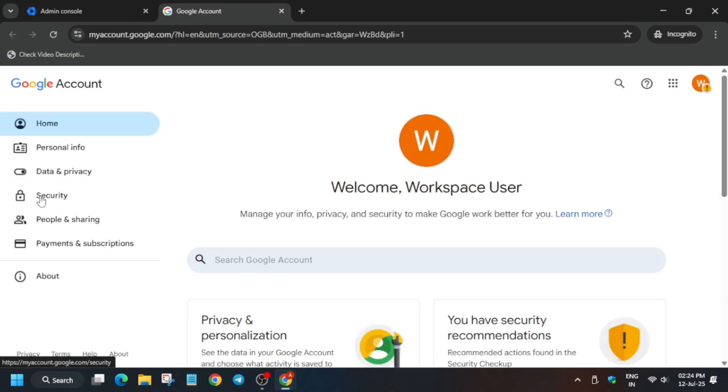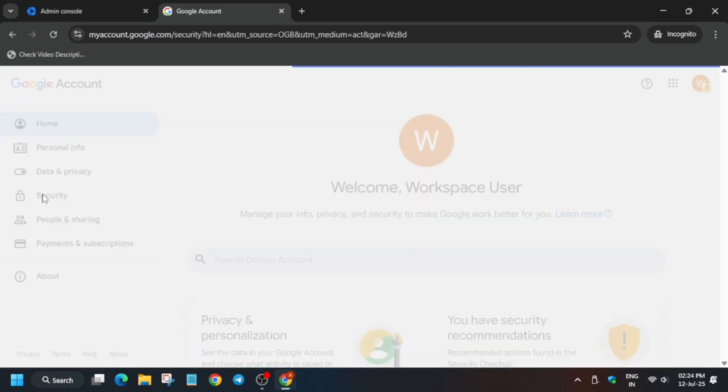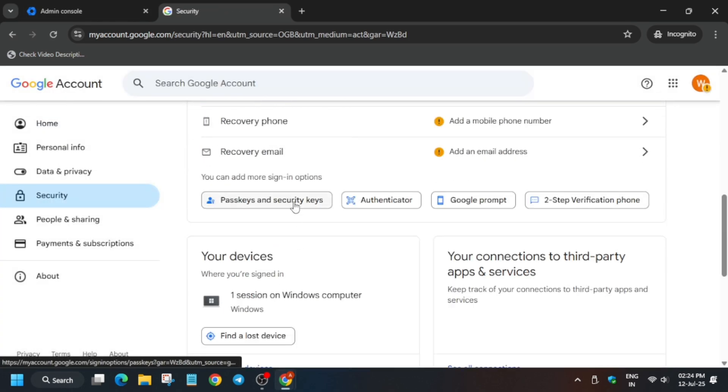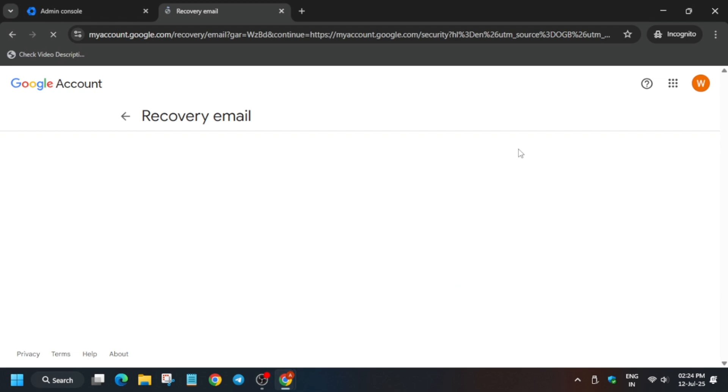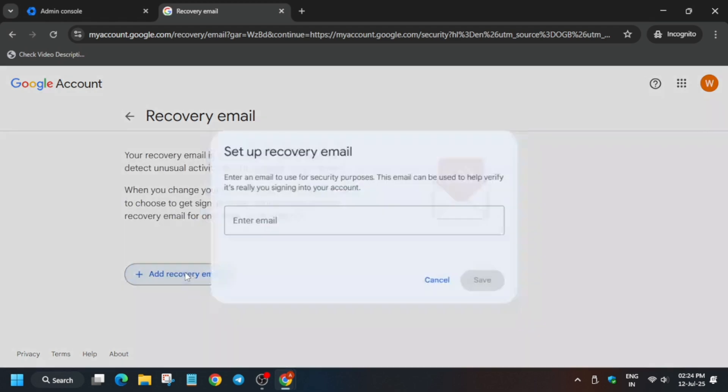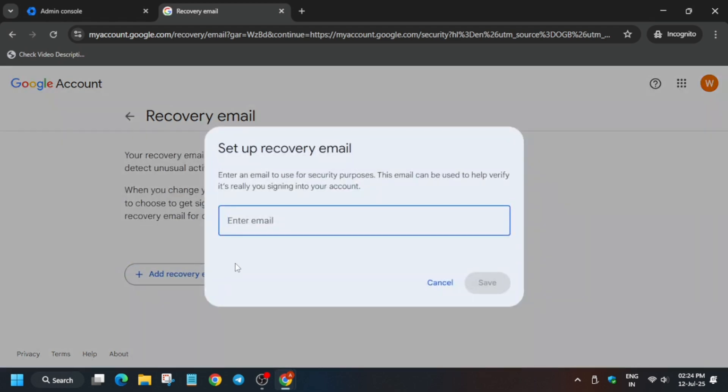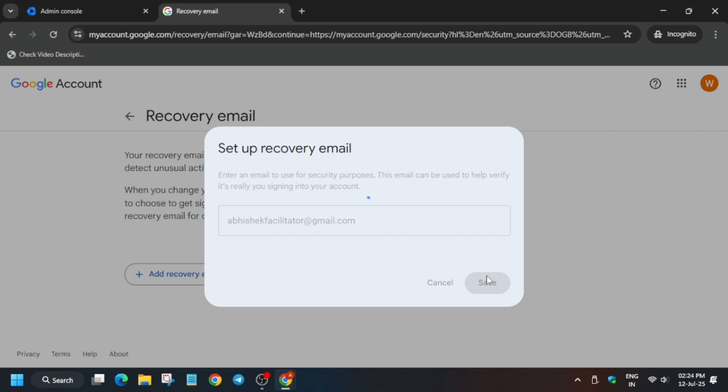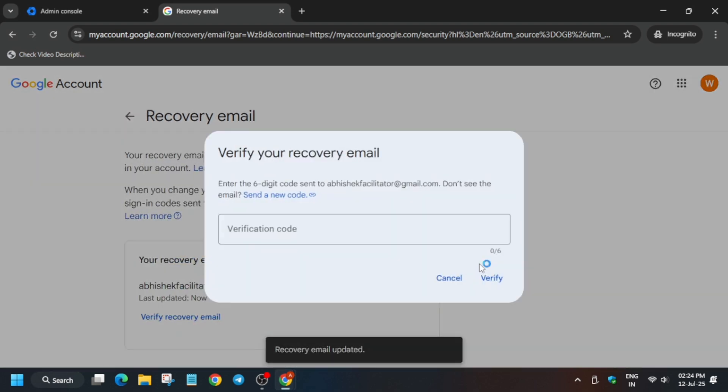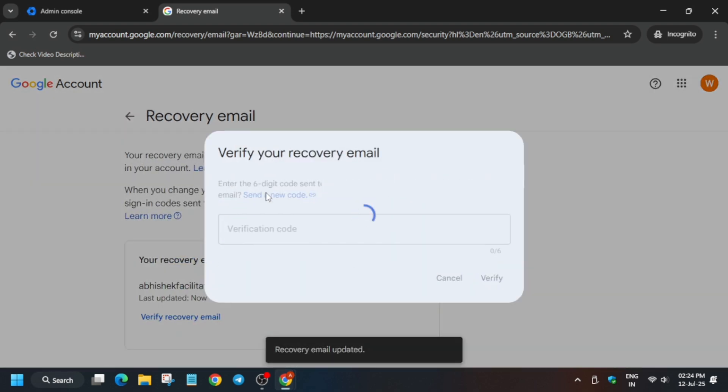Click on recovery mail and add a recovery email. For the email, you have to use a personal email because we will be getting an OTP. Just save it and a verification code will be sent to your registered email address. Check that email and enter the code.